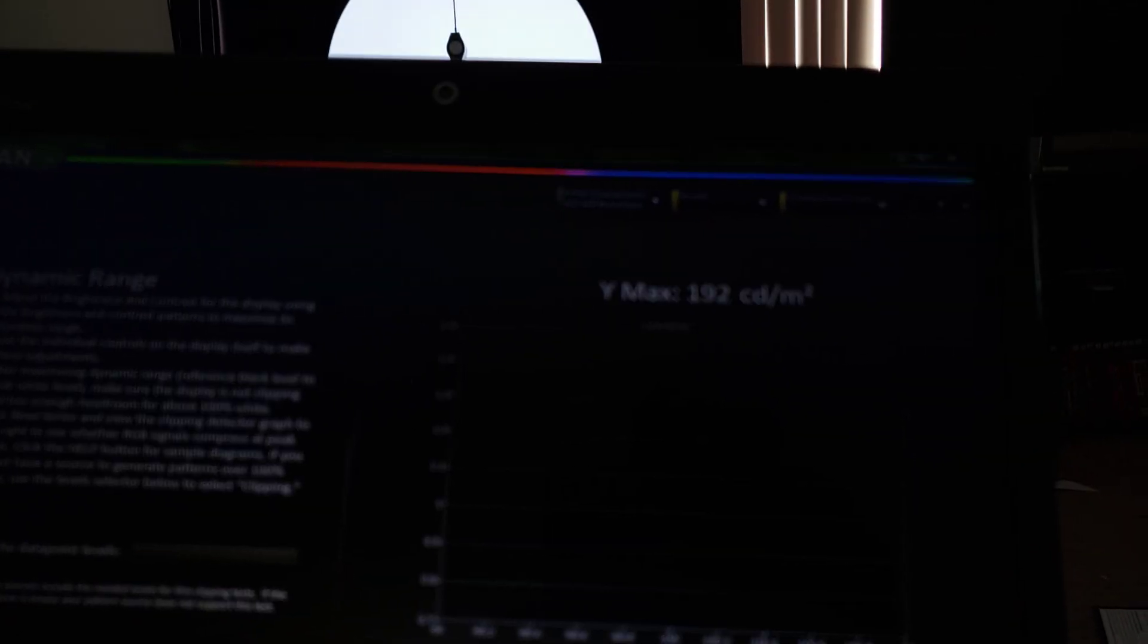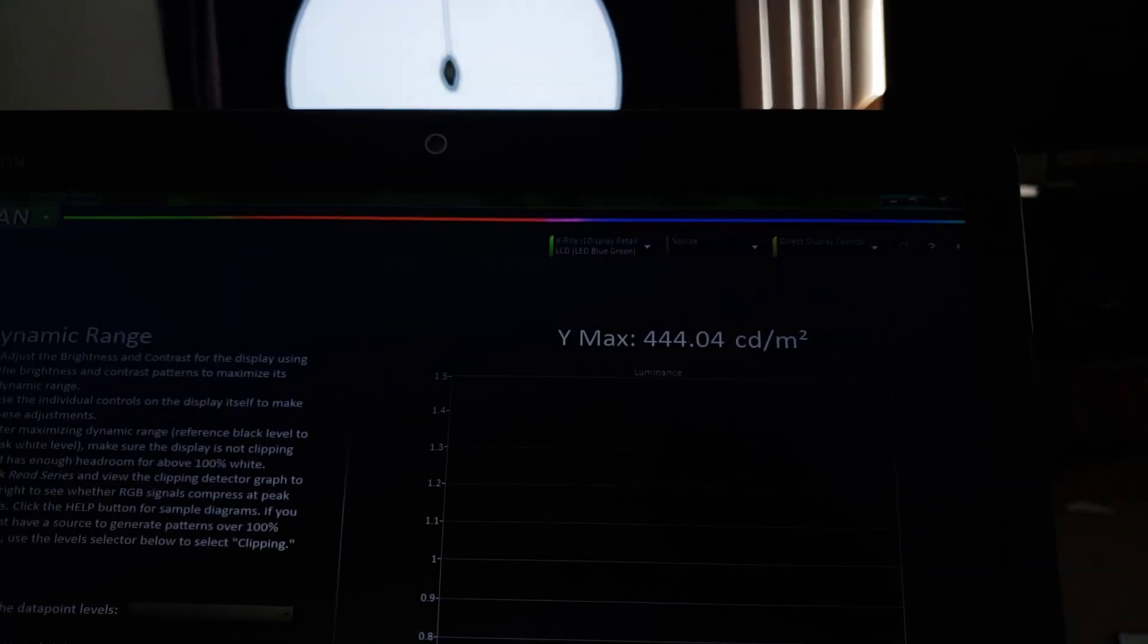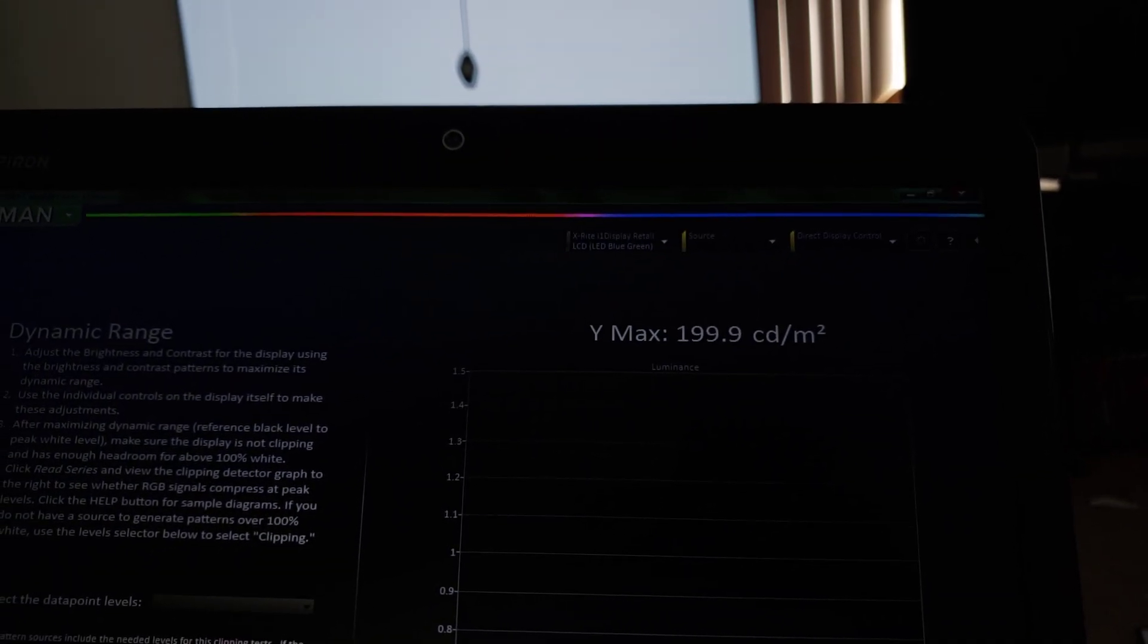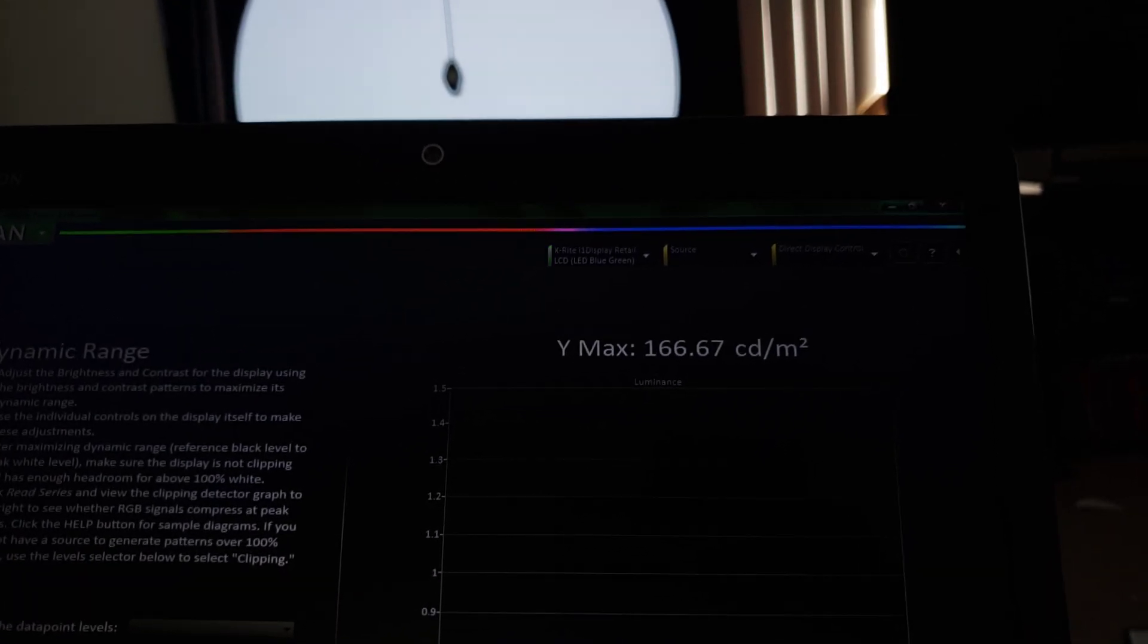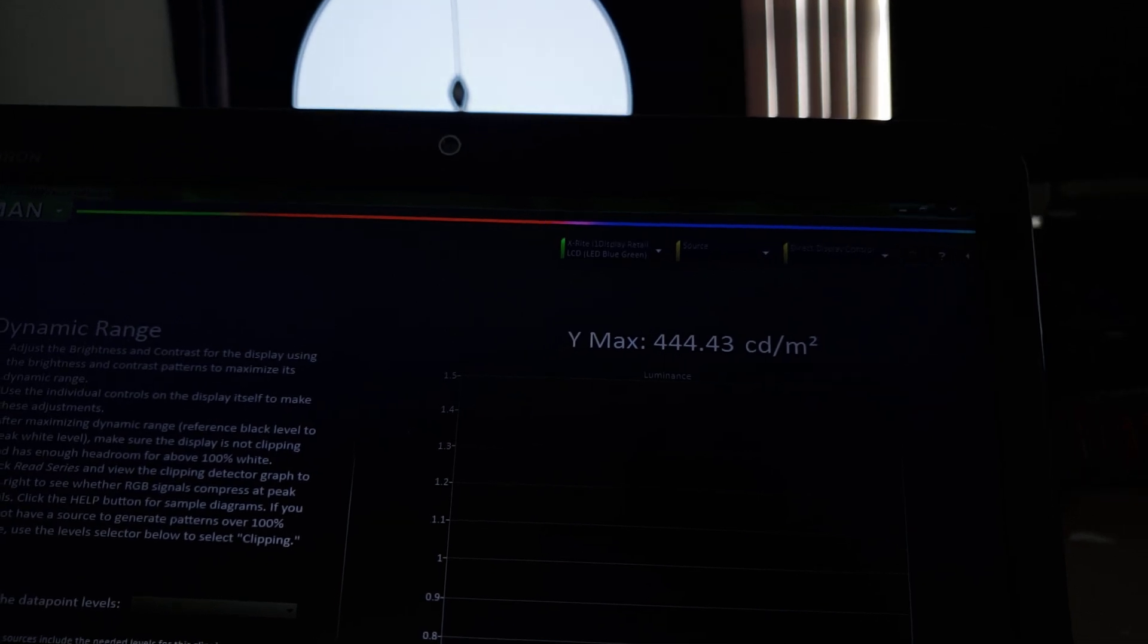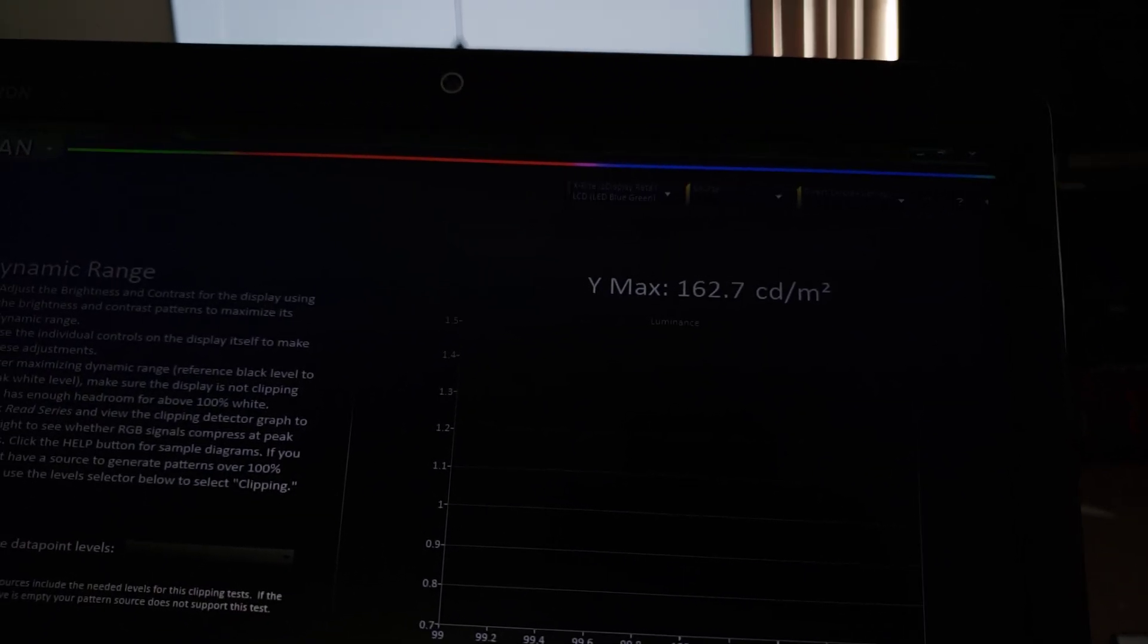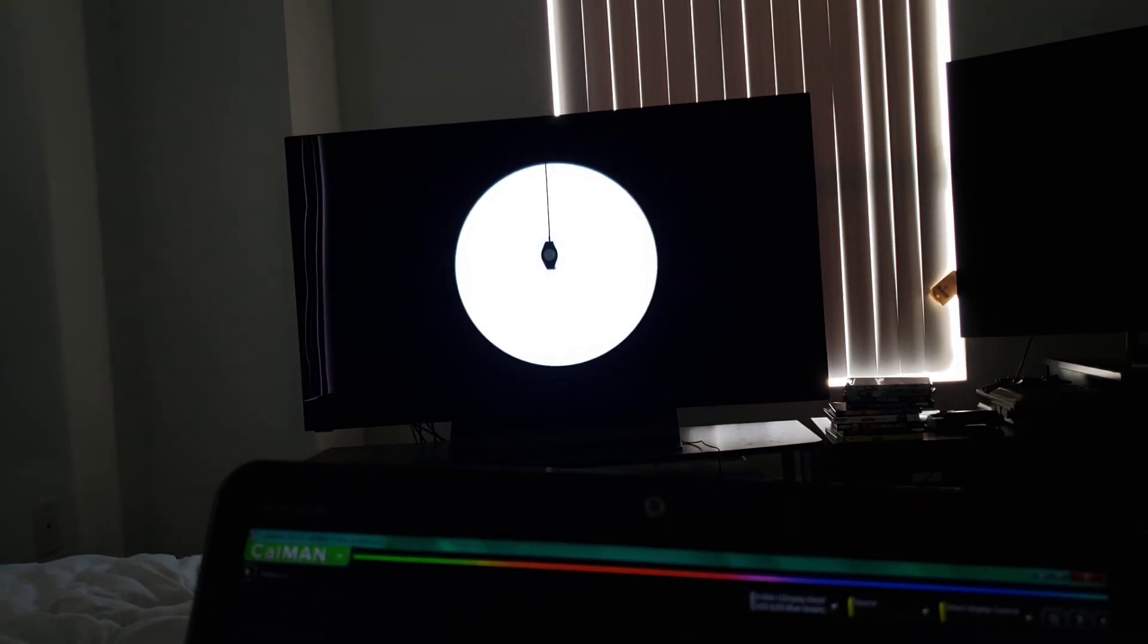Alright guys, so I have the Vizio OLED here. The test patterns that I was trying to use for this SDR test were being very uncooperative to say the least. I was only getting about 290 nits across the board. Vizio just doesn't respond well to using test patterns.